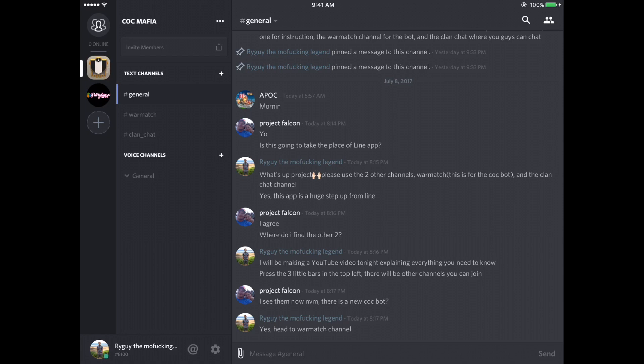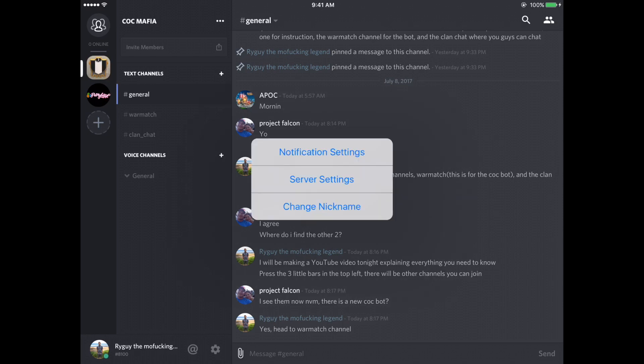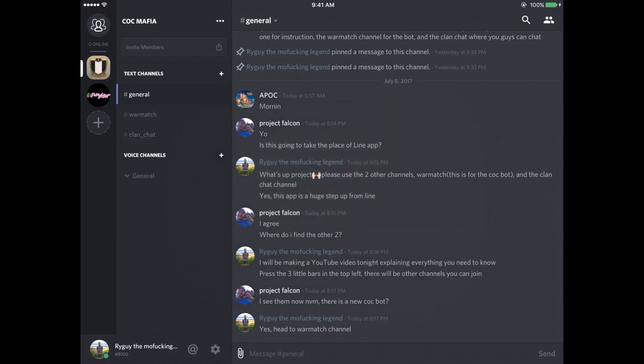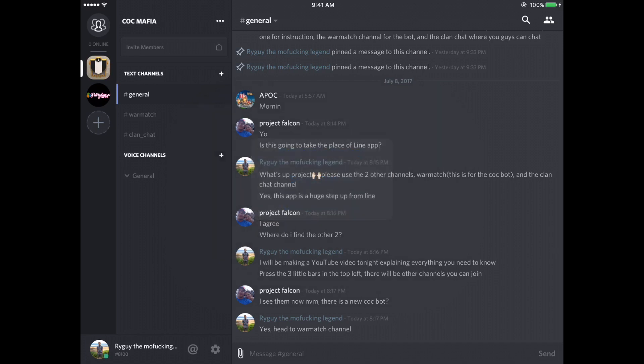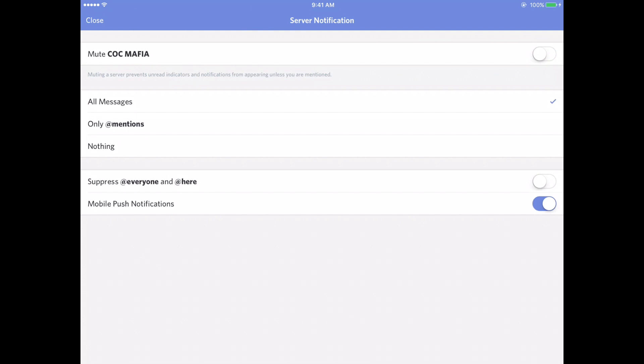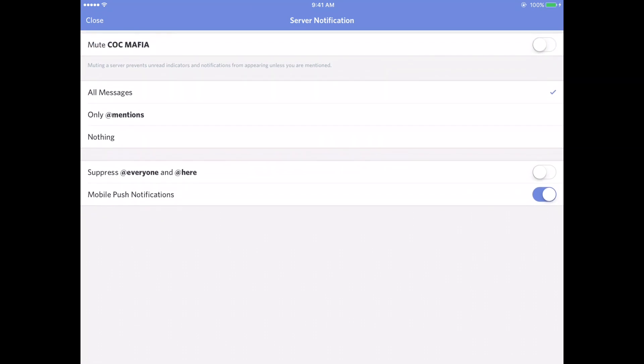So if you're a developer or a co-leader like me, you can click on the little Cock Mafia thing and it will come up with server settings, notification settings, change nickname. Most of you will be able to see all of that except for the server settings. I'm not going to go into that. But you can change your notification settings to mute, all that good stuff.